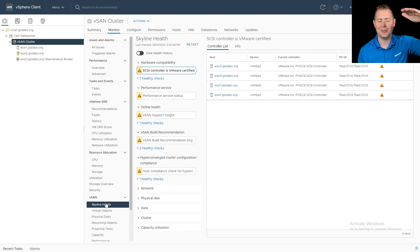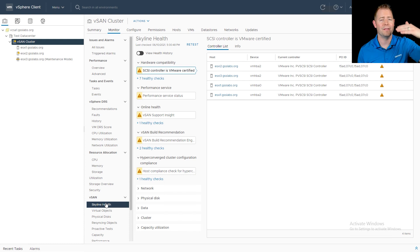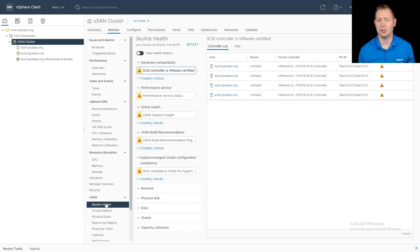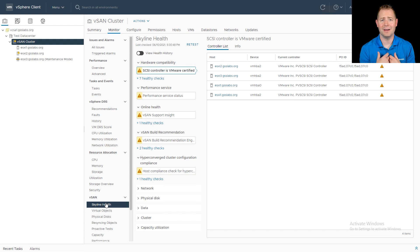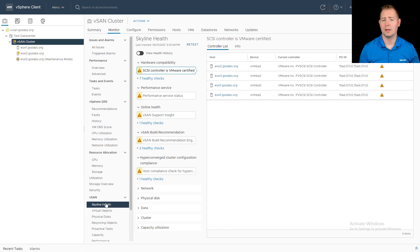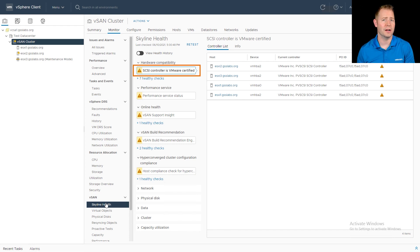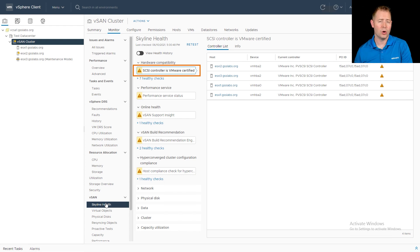A lot of times when we fix that very first issue, it'll have a cascading effect on some of the other issues we are seeing in the environment. This happens to be a lab environment, a nested lab environment. So I am expecting to see some warning messages that you probably won't see in your production environment. So for example, this very first one, a cascading controller is VMware certified. Just like a traditional SAN, we've got hardware, we've got controllers and drivers that are certified for vSAN.